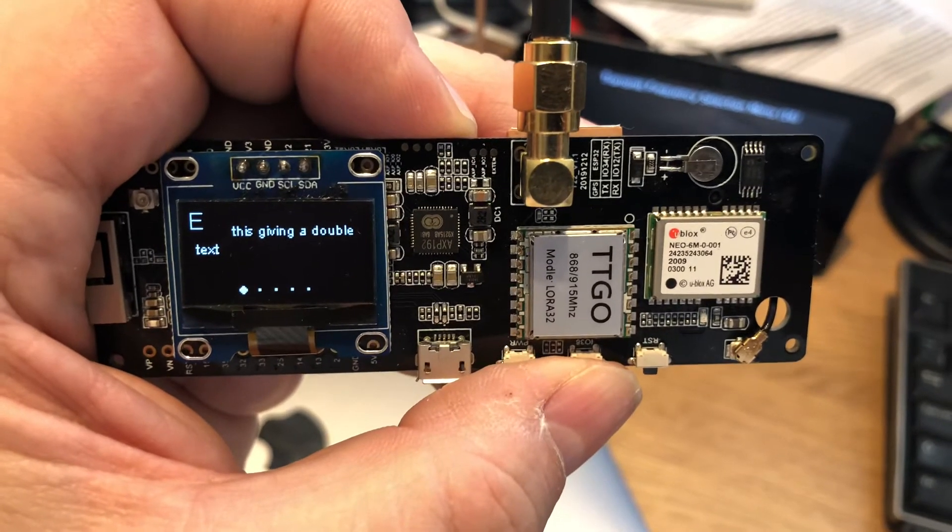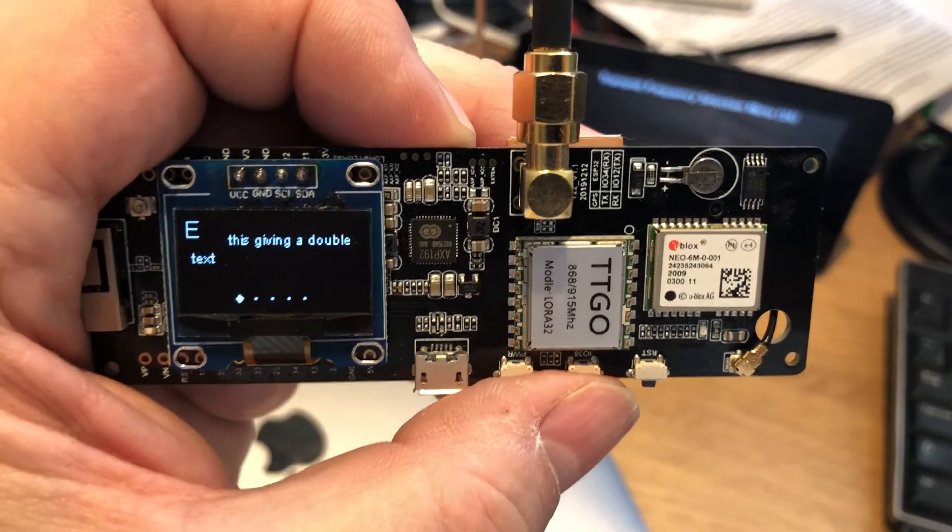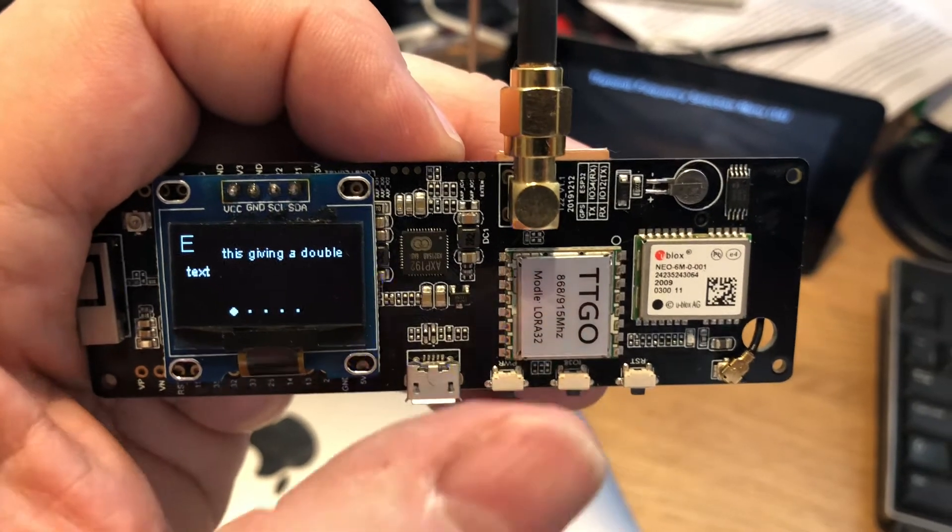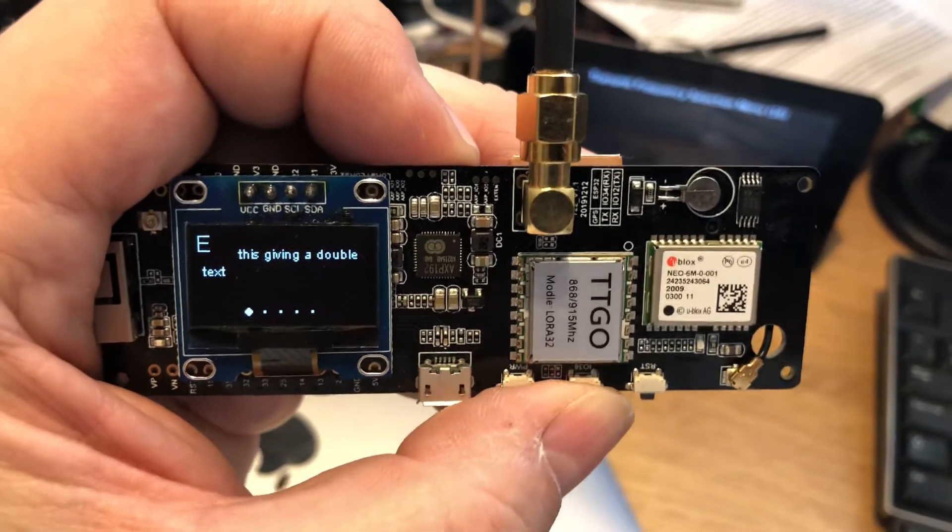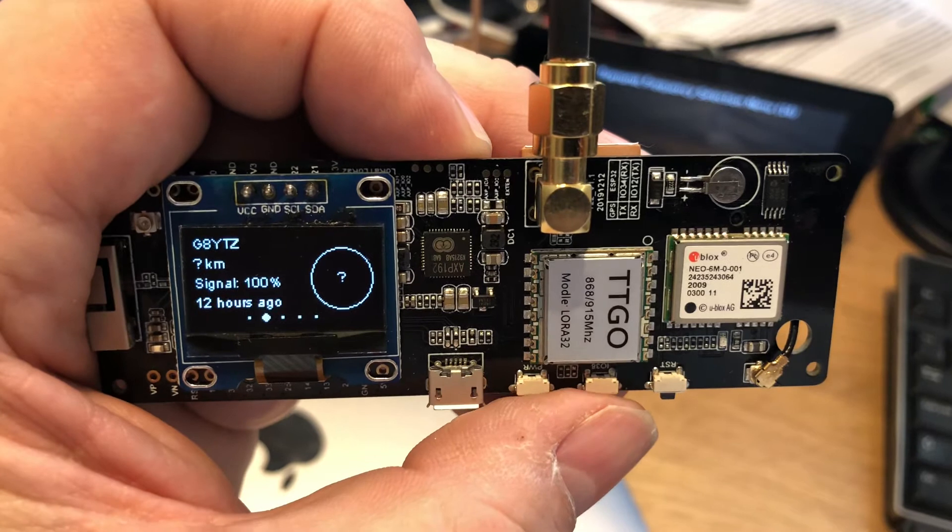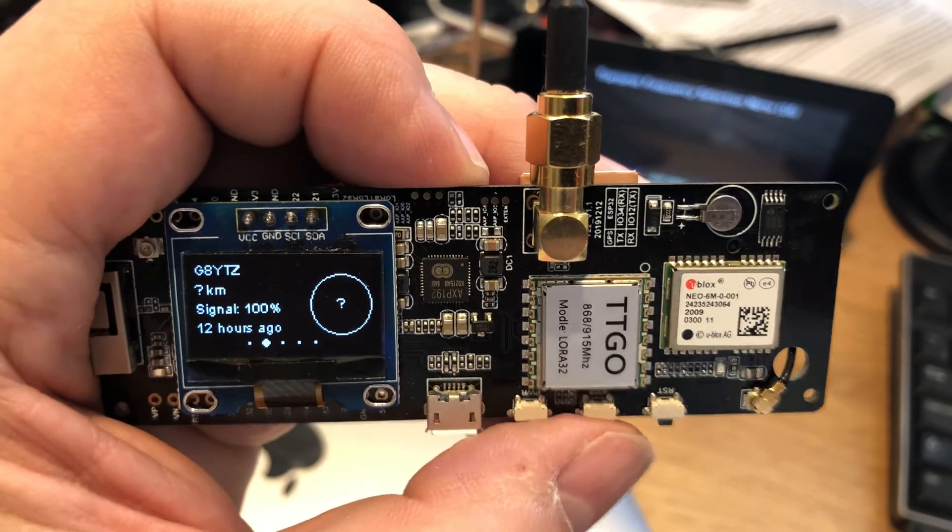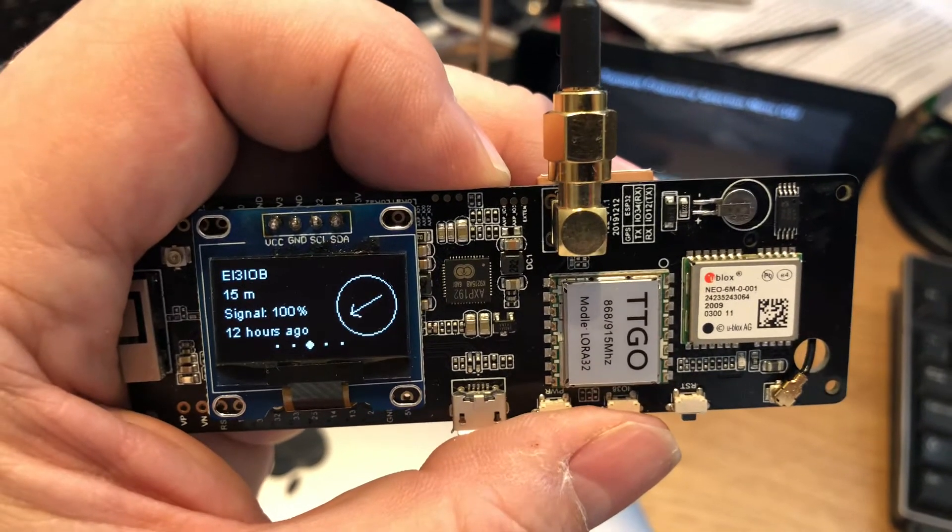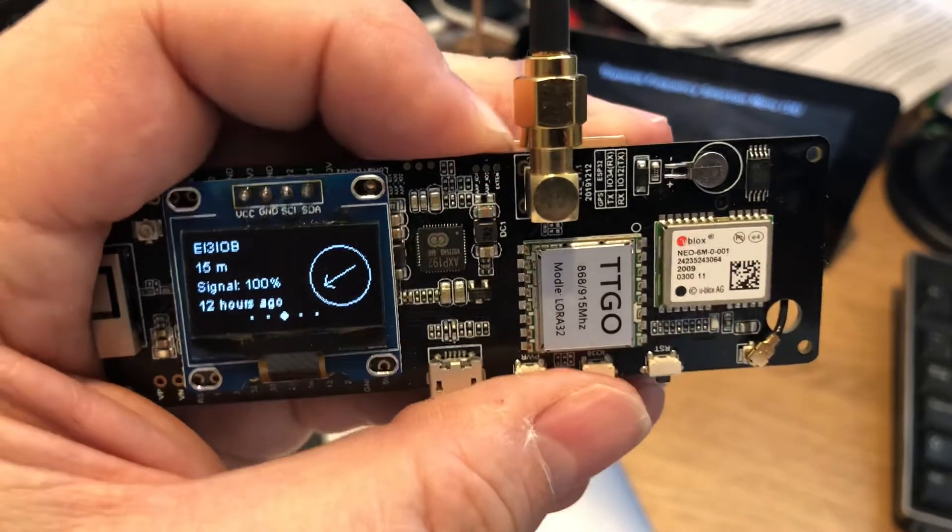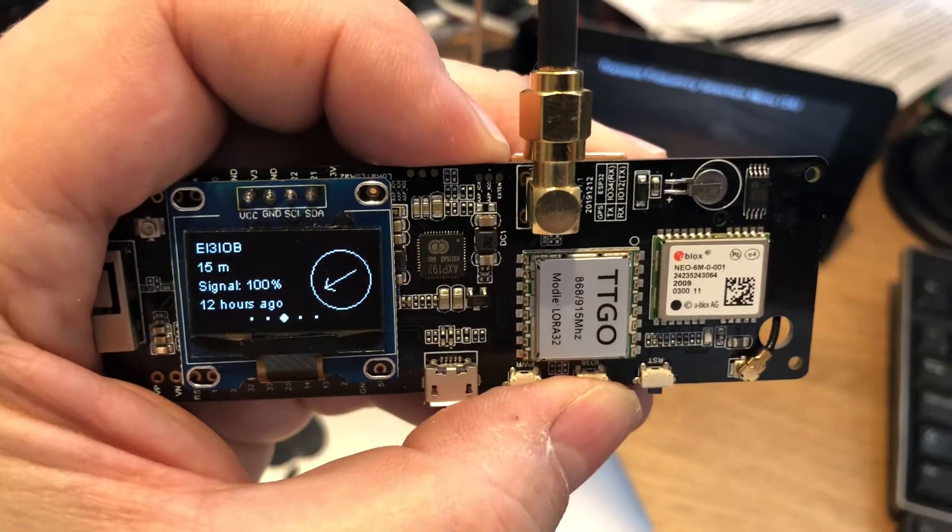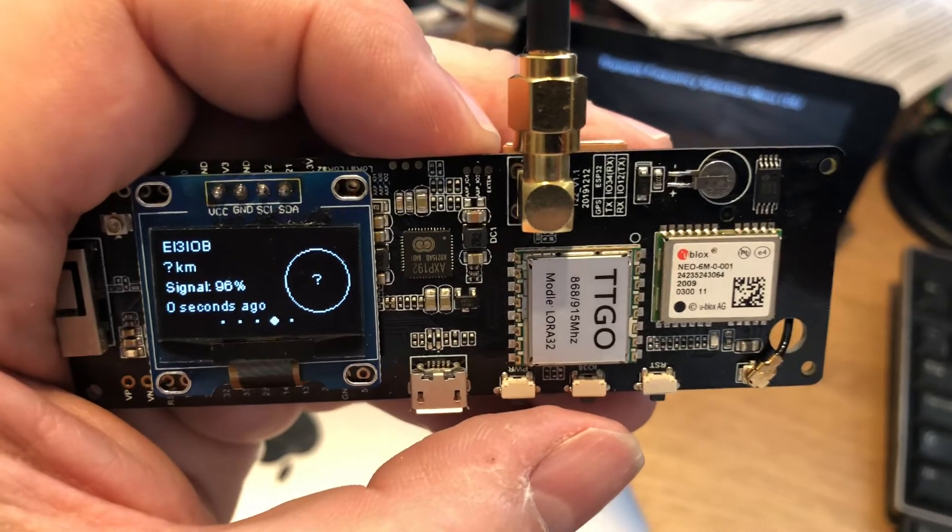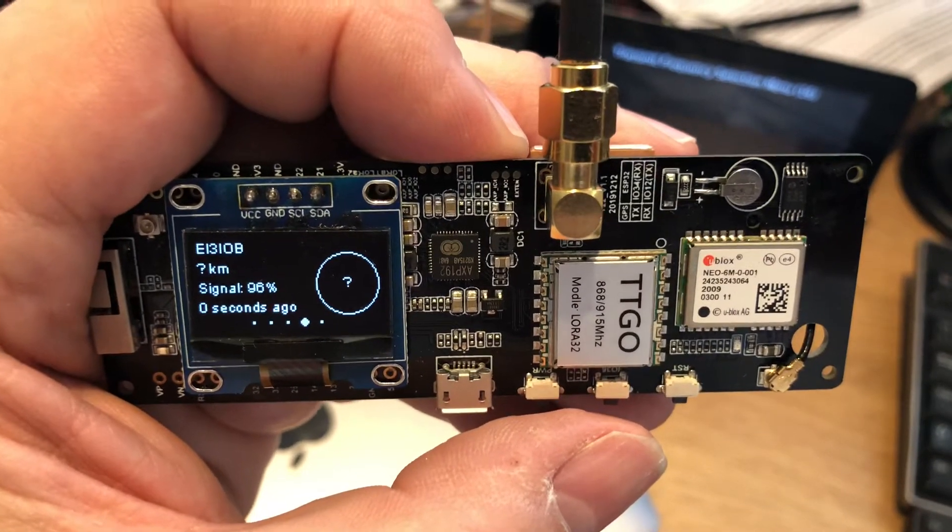The next three screens you're going to cycle through the other nodes that have been discovered. So I've got a four-node network, this being one of them. The second one here is called G8YTZ, my amateur radio callsign. The third one's called EI3IOB, which is my Irish amateur radio callsign, and the last one is also called that because I created two nodes with the same identity. I can change that later.